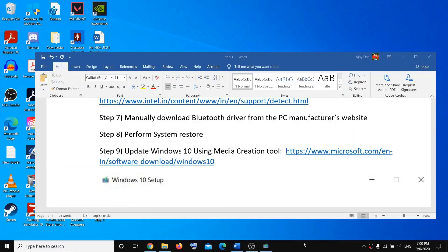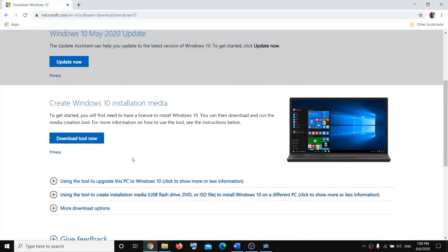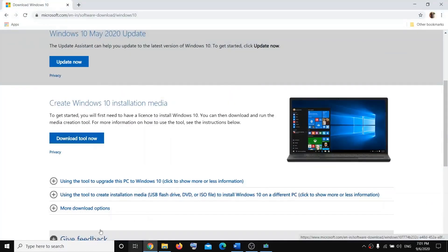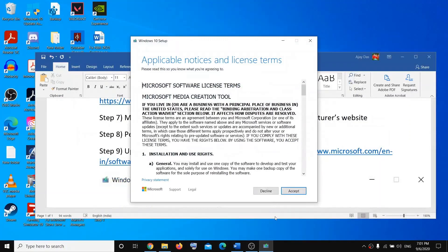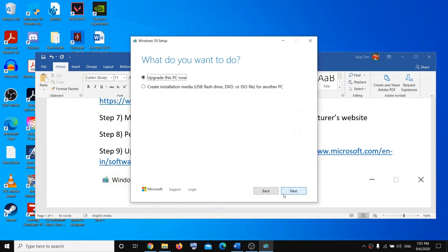If nothing works, update Windows 10 using the Media Creation Tool. Copy the link from the description, click on Download Tool, then run the exe file. You will get an option — click Accept. By default, 'Upgrade this PC now' will be selected, then click Next.